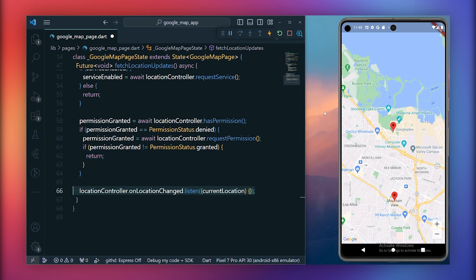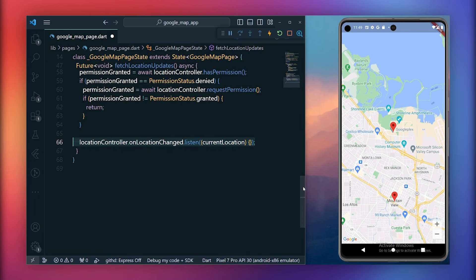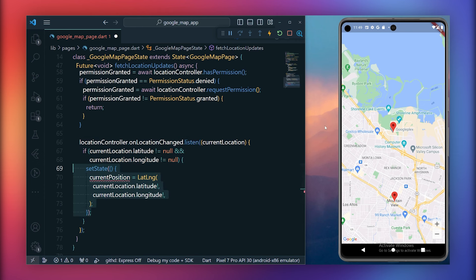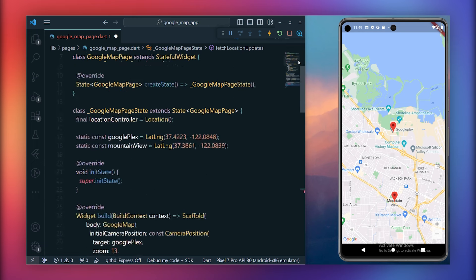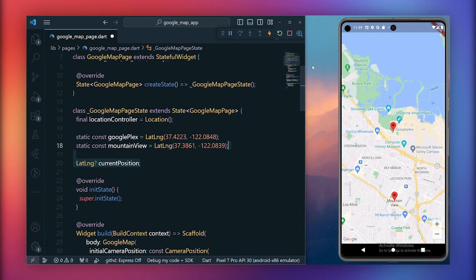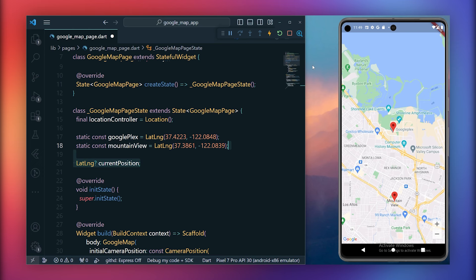Use the on location changed listener of location controller to listen for location changes. Within this listener, if the current location's latitude and longitude are not null, update a variable, for example, current position, which can be later used to display the marker. Here, use the lat-lang object to store the latitude and longitude of the current location. As the FetchLocationUpdates method is complete, call it from the initState method to fetch the current location at the very beginning.